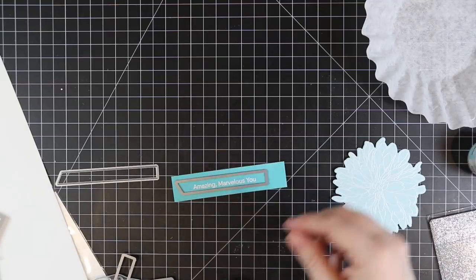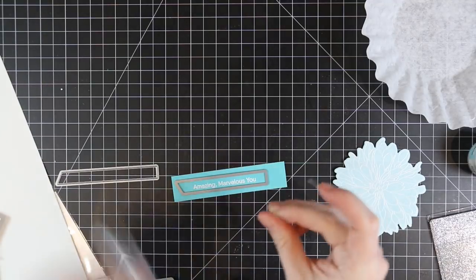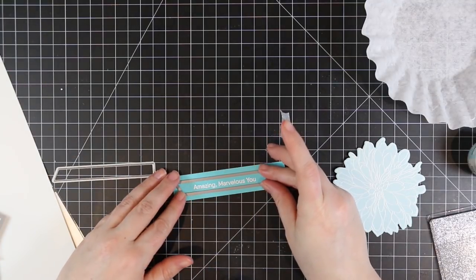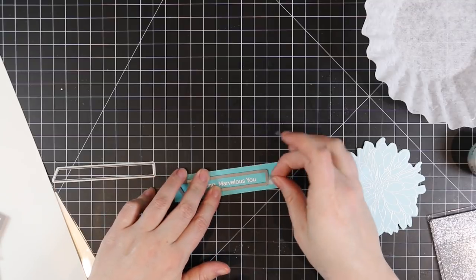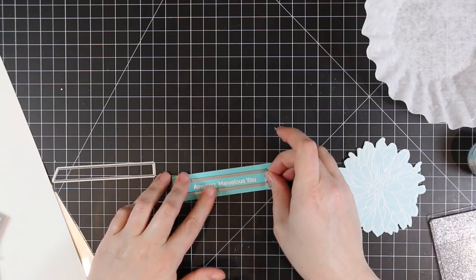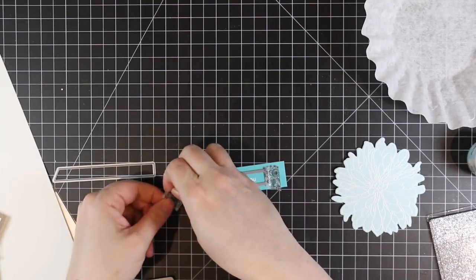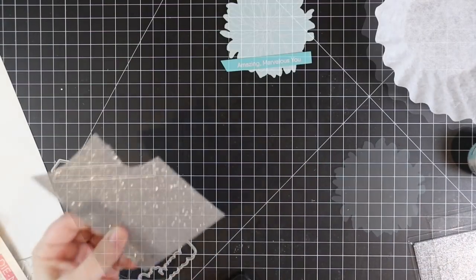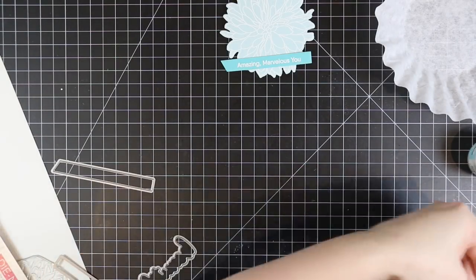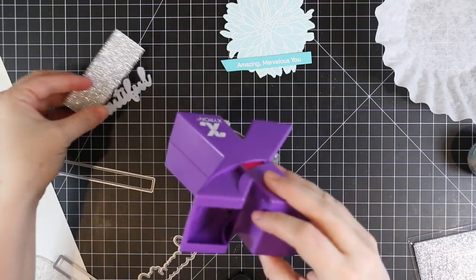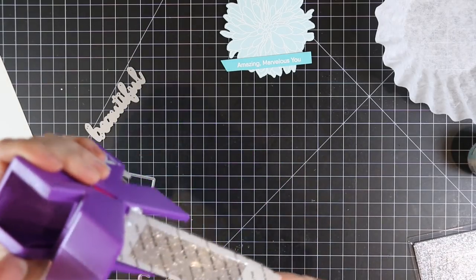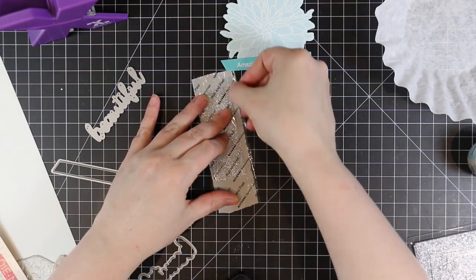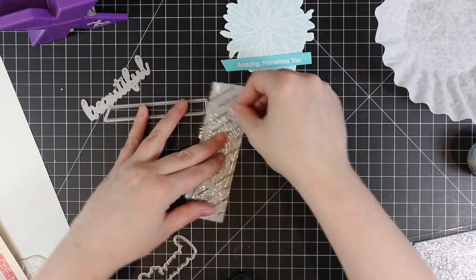The sentiment is from the Hello Beautiful stamp set. I stamped that onto a scrap of icy blue cardstock, then I used the new Essential Slanted Sentiments dies. That's another one I'm going to reach for a lot. Dies like this are just handy, anything like this that's a basic becomes a staple.